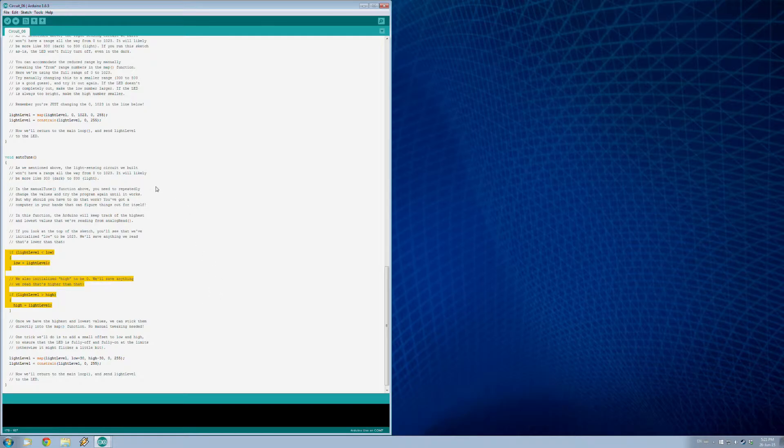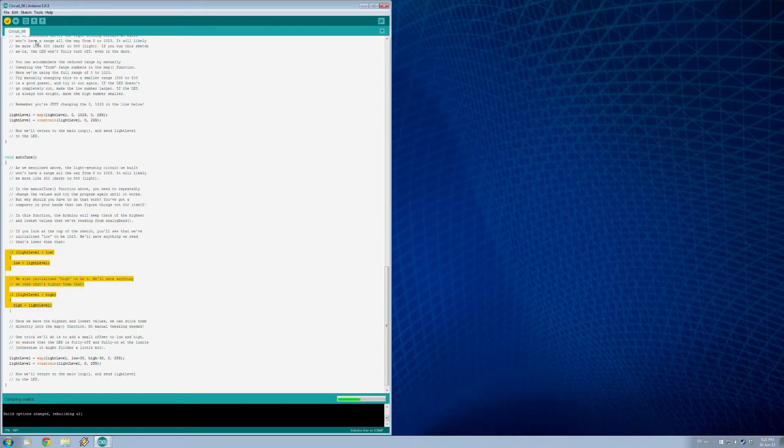That's pretty handy, isn't it? Let's go and verify and upload.